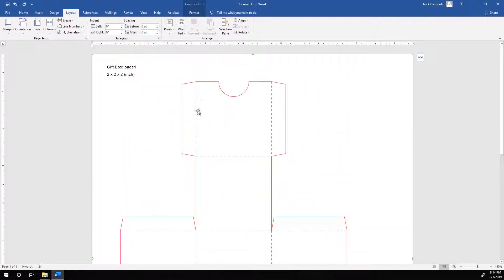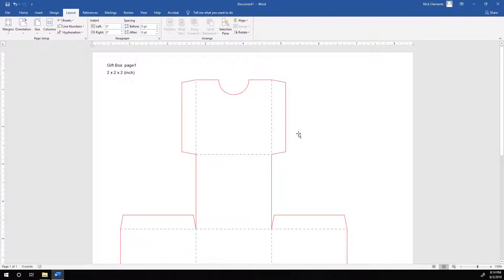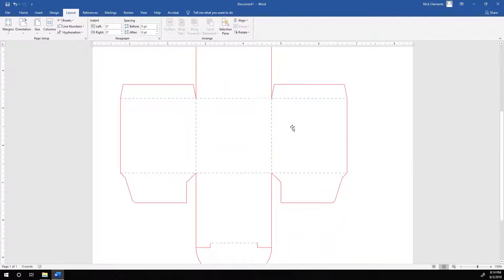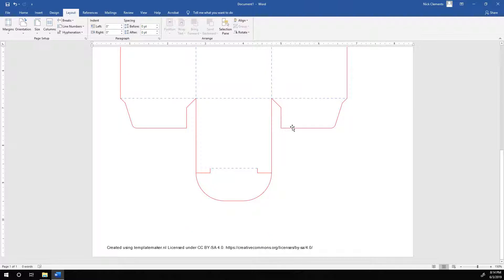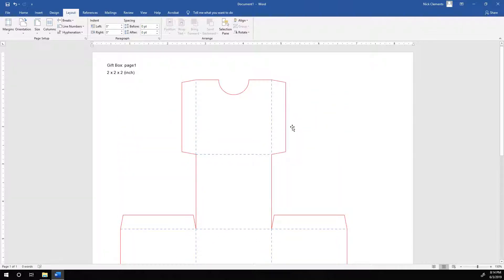So you can either leave the margins or you can set the margin to zero, drag it in, and it'll stay at 100%, or drag it in and then just rescale to 100%. But that's all there is to it. So you can definitely bring this in to Word and design it in Word if you want.